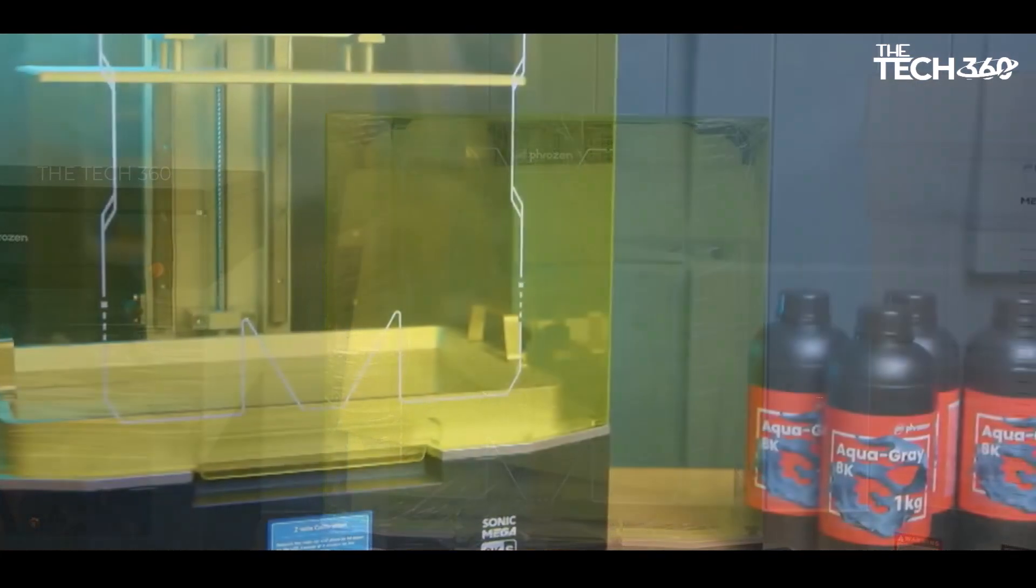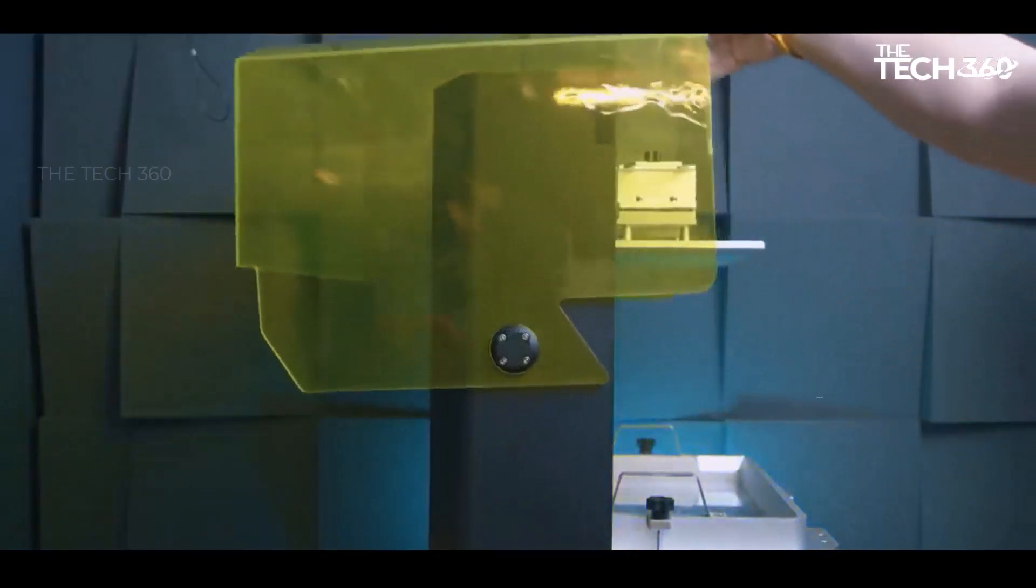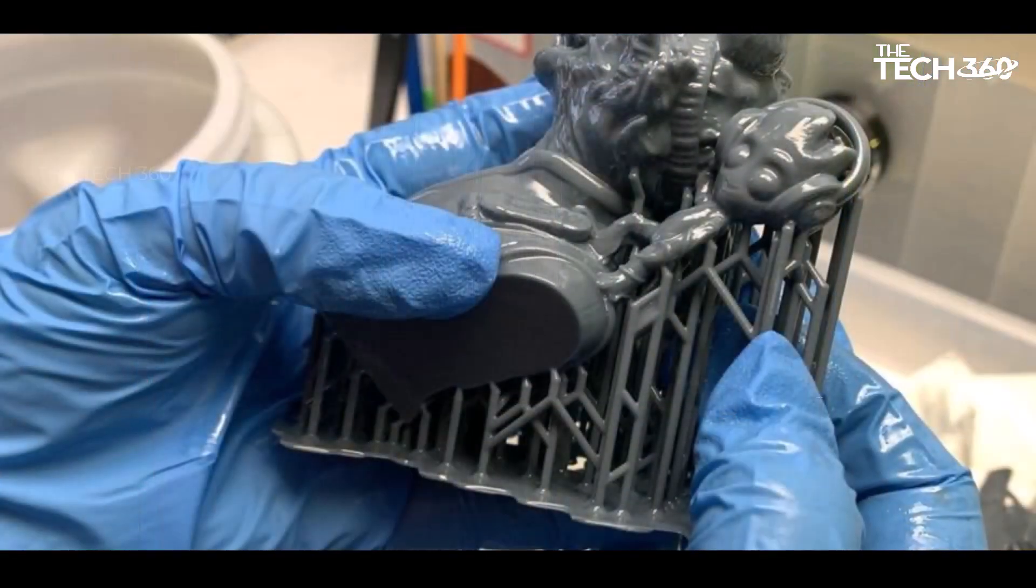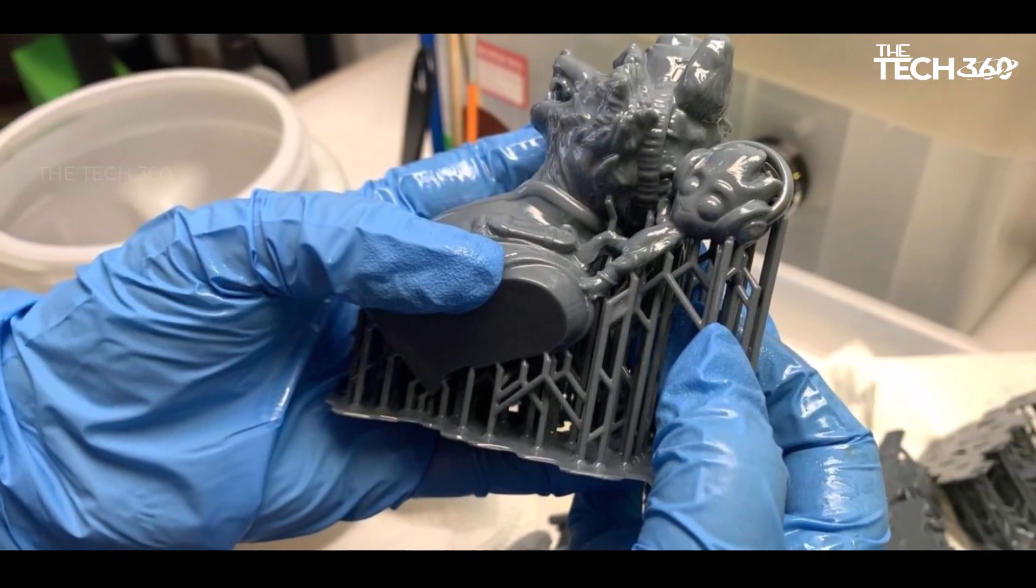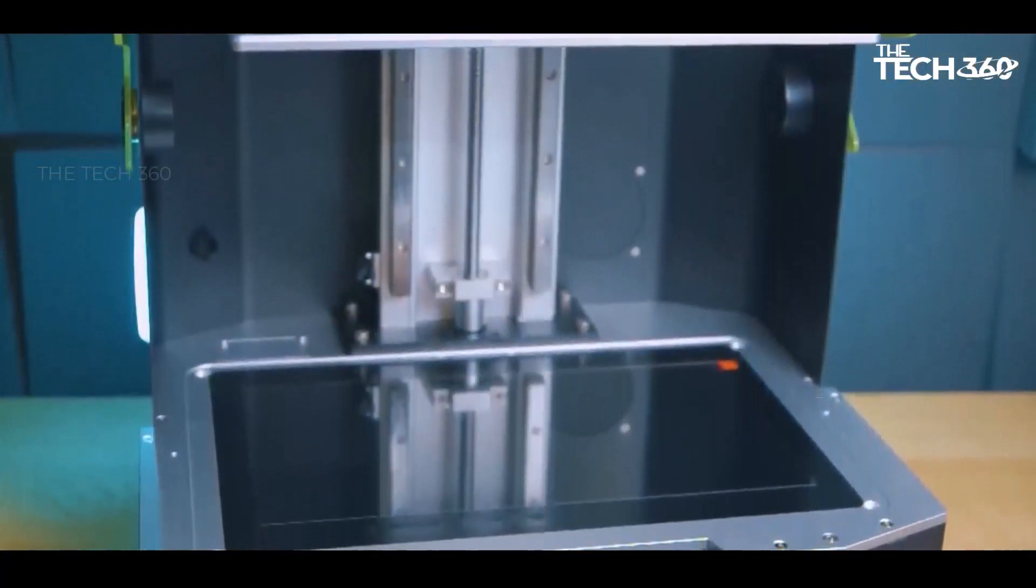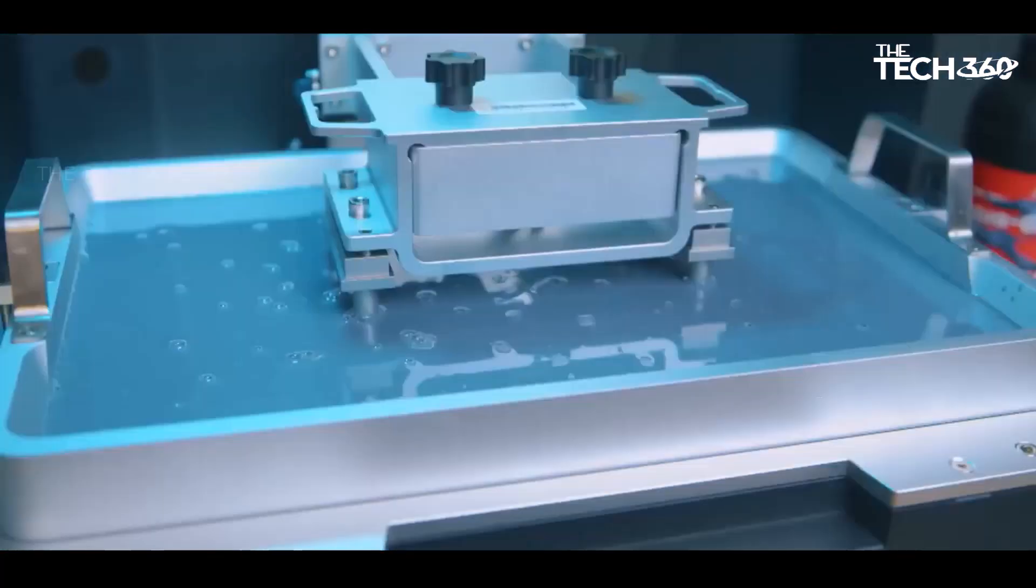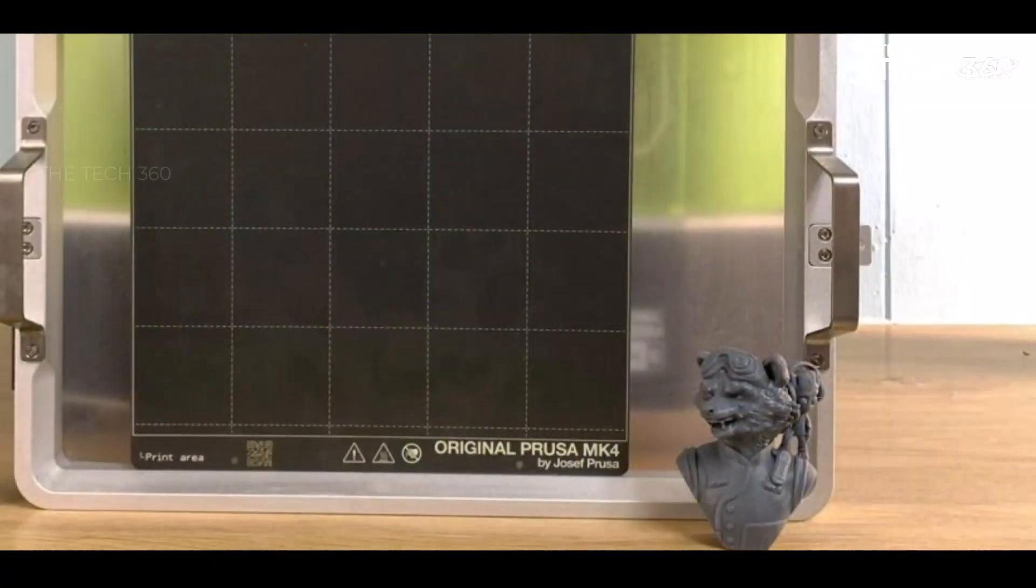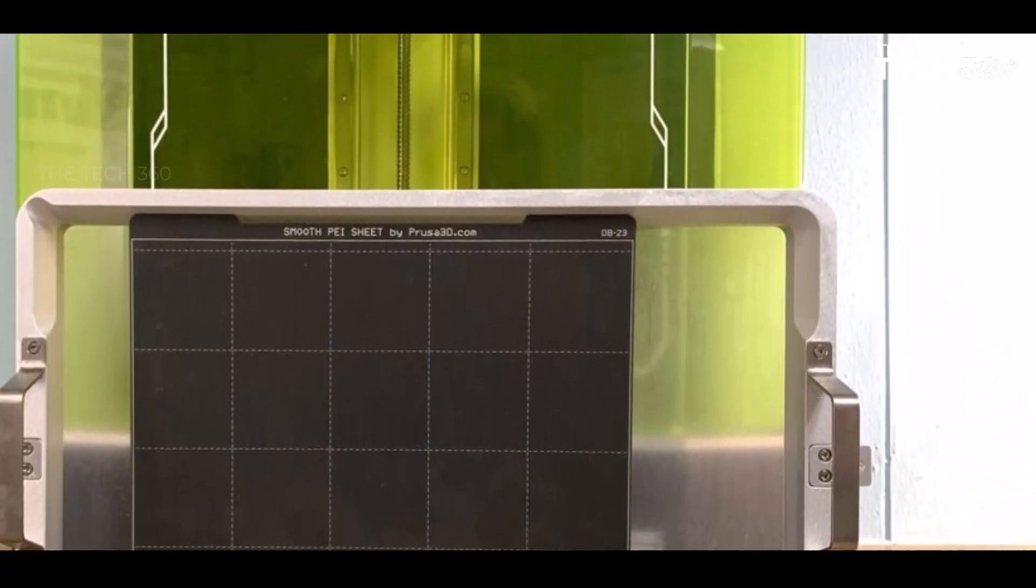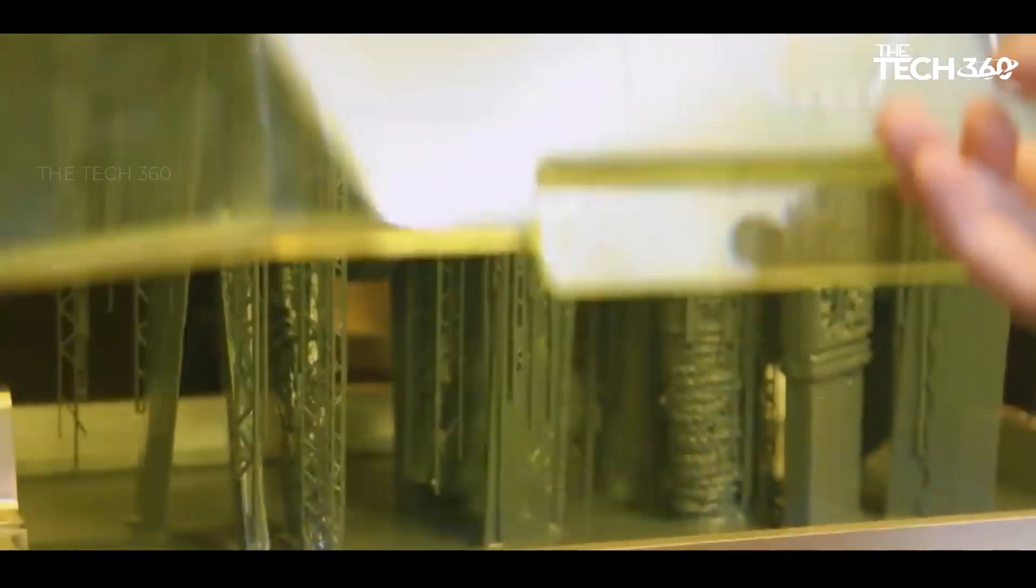Priced at $1,579, the Sonic Mega 8K S may be a significant investment, but it holds potential value for print farms involved in producing massive models or large quantities of smaller figures. With 8K resolution, the printer offers impressive detail with 43 micron pixels, equivalent to the size of a human hair. While the 8K resolution may not sound groundbreaking, it provides a high level of precision.